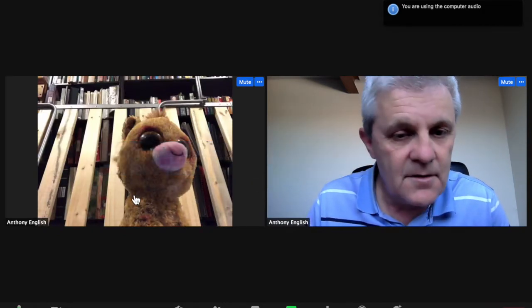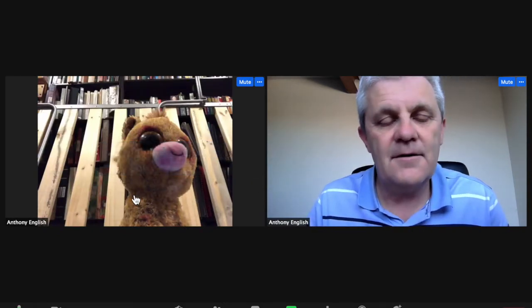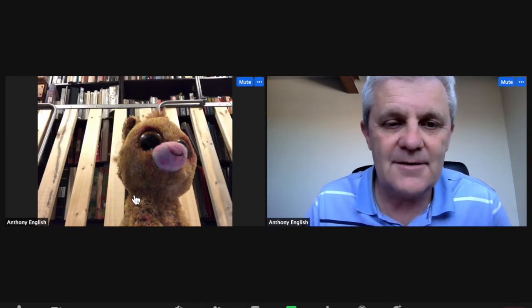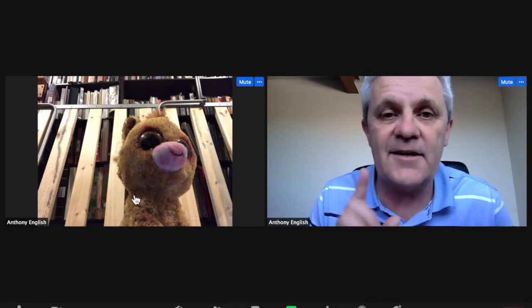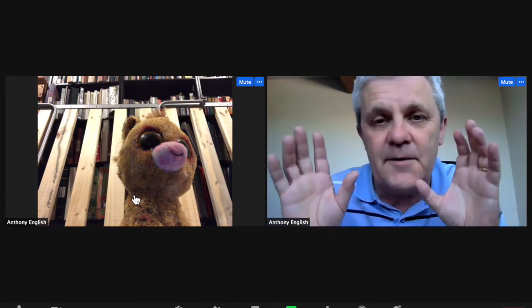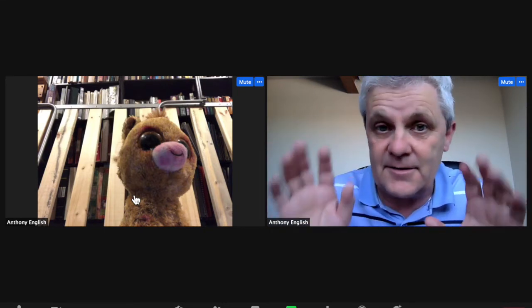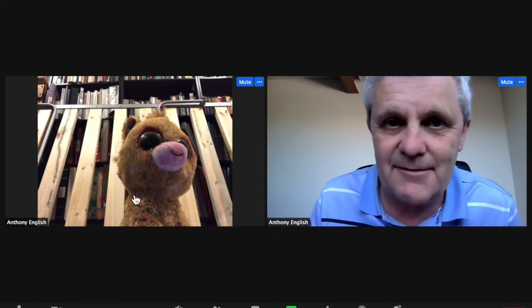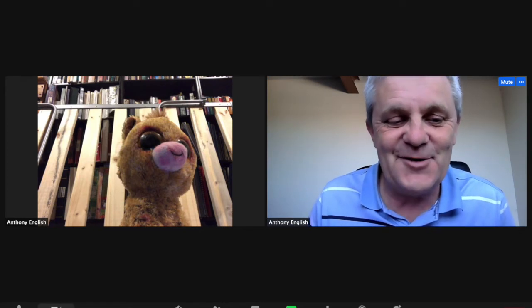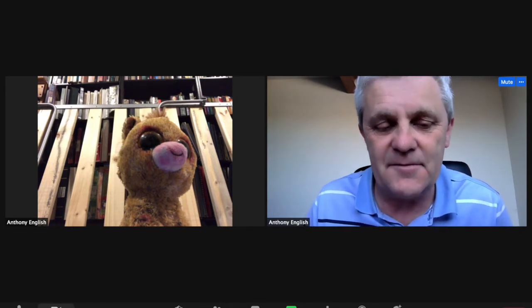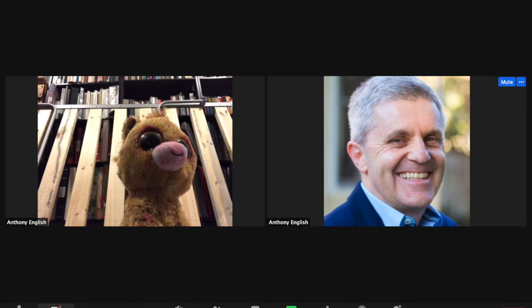Here I am in the Zoom meeting with the other Anthony English. I could have joined without my video on, because it's a bit overwhelming when my video is on and all these people are staring at me. Watch what happens when I stop the video — you can still hear me, everybody can still hear me, but they can't see what's on camera.